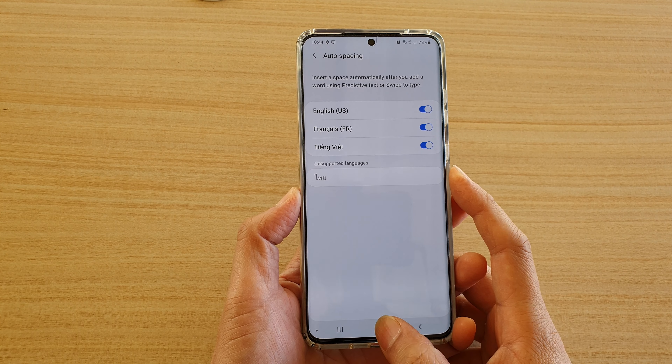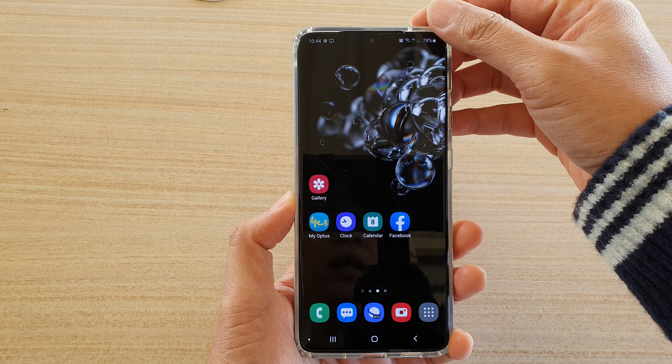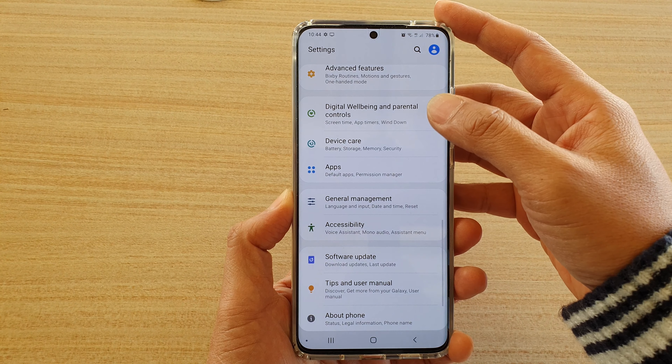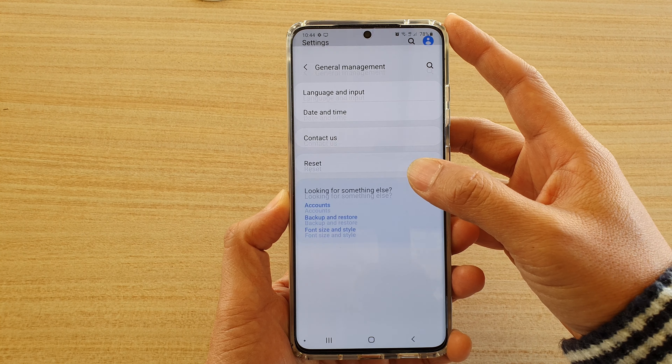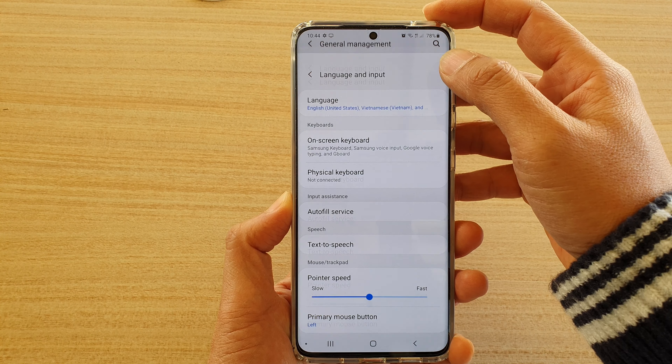First, tap on the home key to go back to your home screen, then swipe down at the top and tap on the settings icon. Next, tap on general management, then tap on language and input.